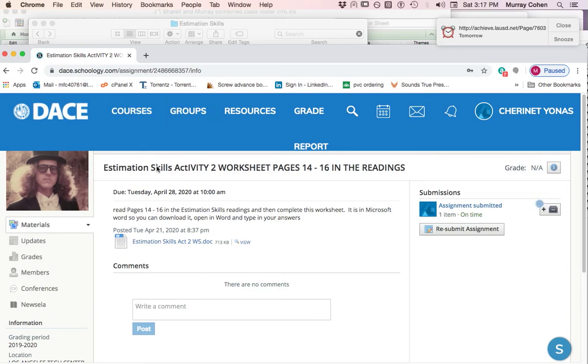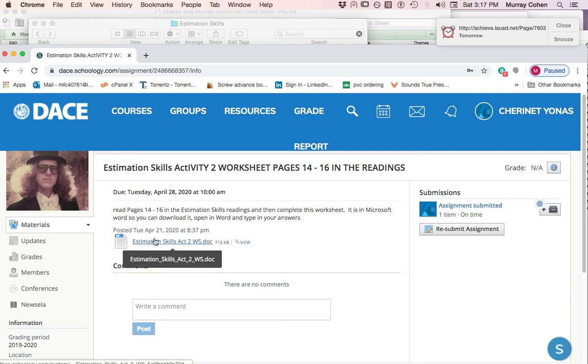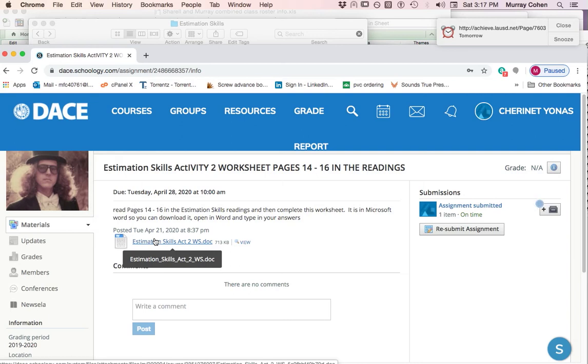The first thing you're going to do is download this assignment. This is the worksheet. If you have already done this, don't, but because you can still submit it. I'm going to click on estimation skills activity two.